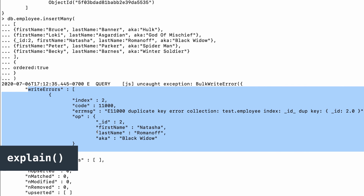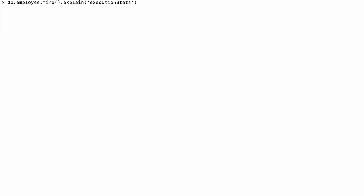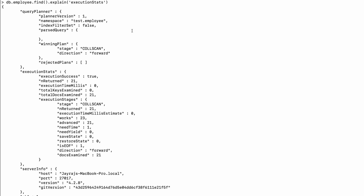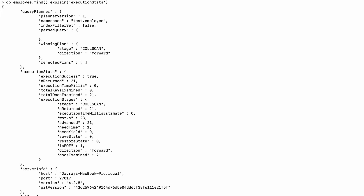Another difference is the support of the explain function. This explain command gives us information about our operation on MongoDB, such as how much time it took, how many documents it needs to search, and so on. For example, 'db.employee.find().explain("executionStats")' — if I hit enter you can see a lot of important information including execution time in milliseconds, total documents scanned, and returned result information. We will discuss the explain function in detail in upcoming tutorials. Just keep in mind that insertOne and insertMany do not support the explain method.